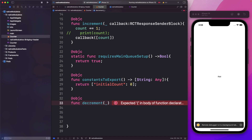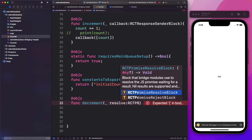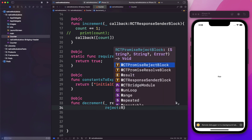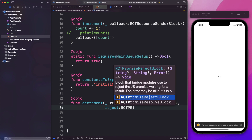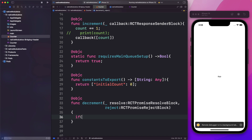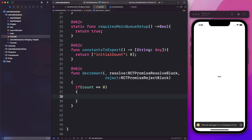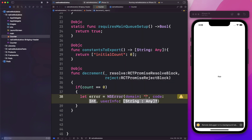For the first parameter, we pass in an underscore, and here we'll call it resolve — the data type is going to be RCTPromiseResolveBlock. As we can see, it tells us this is a block that the bridge module uses to resolve the JS promise waiting for a result. For the second parameter, let's call that reject, and it's going to use RCTPromiseRejectBlock. Now here we'll do a bit of checking — if count equals zero, then we'll print an error and return an error message. Let's create an error by saying let error = NSError with an empty domain string, code 200, and userInfo nil. Then we can call reject, passing in our error name error_count, the message "count cannot be negative", and lastly the error object.